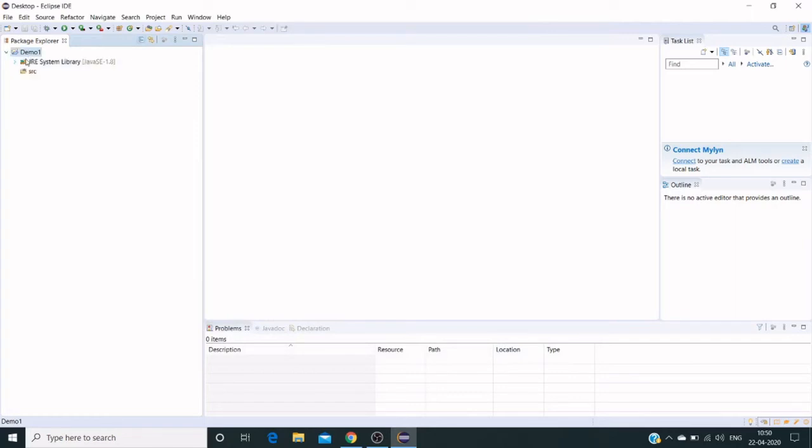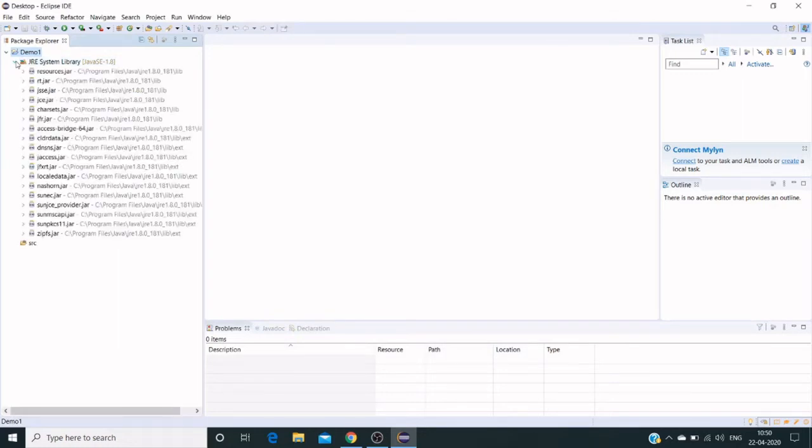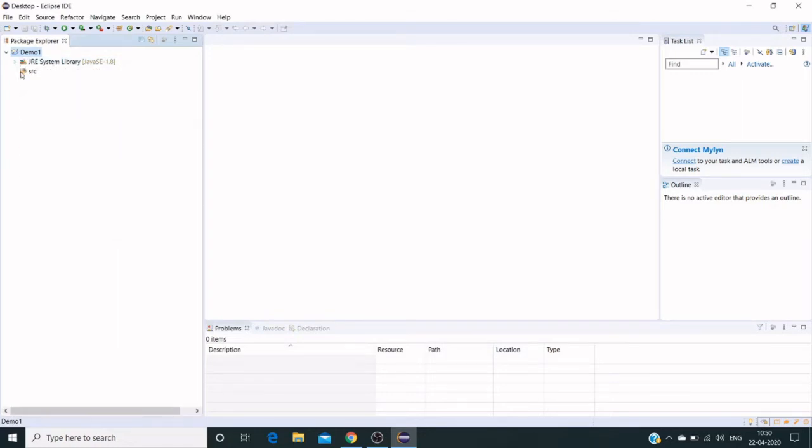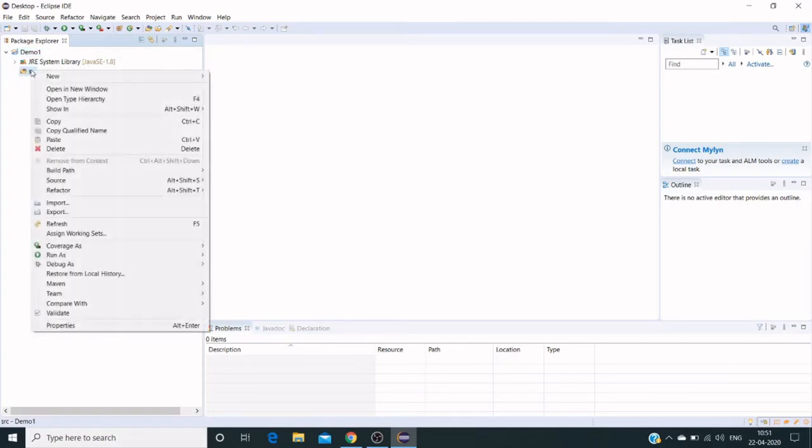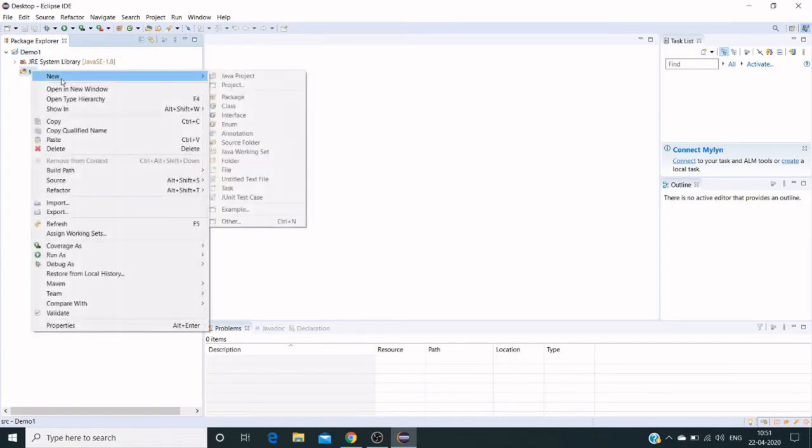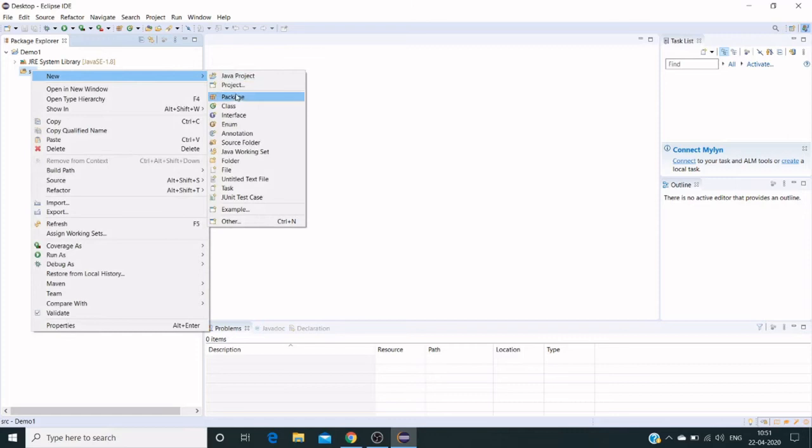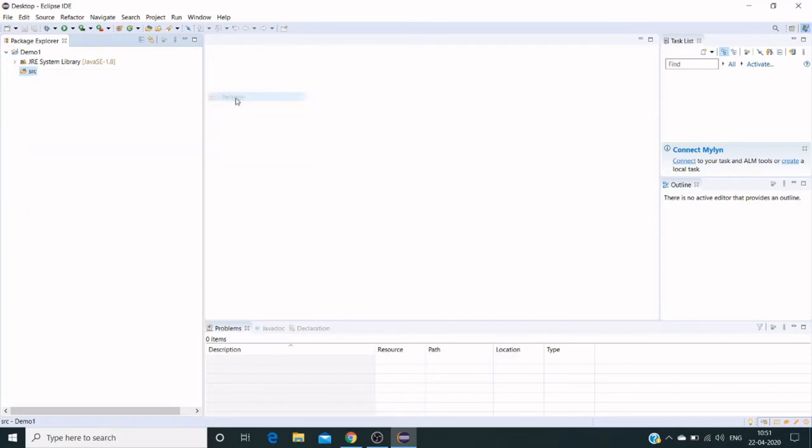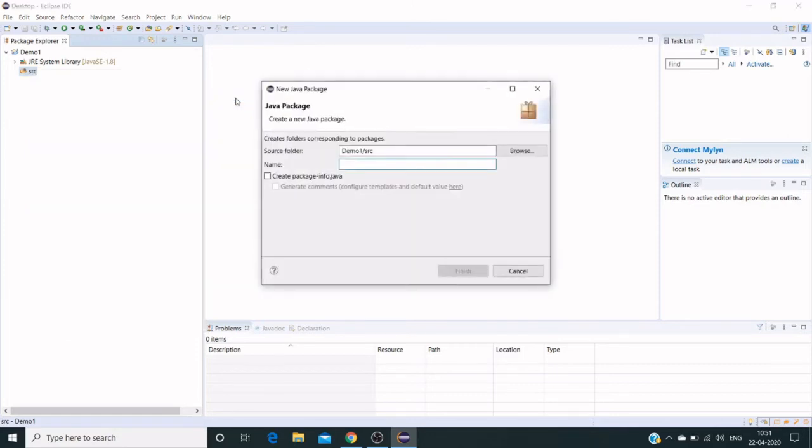It has two different system libraries. Default libraries will be created here—the system-related libraries. This is a source file which has nothing in it. We will create a package. Double-click on the source, click on New, then click on Package. I'm giving Eclipse demo as the package name.